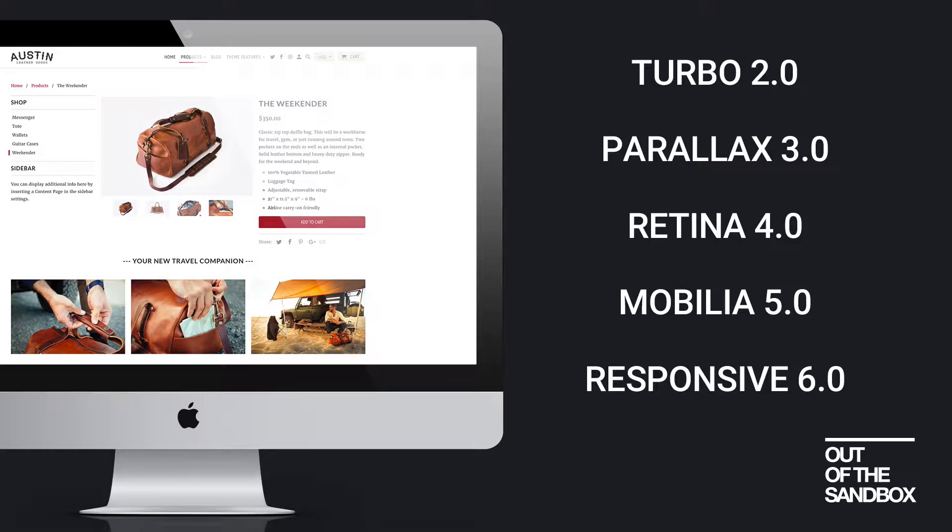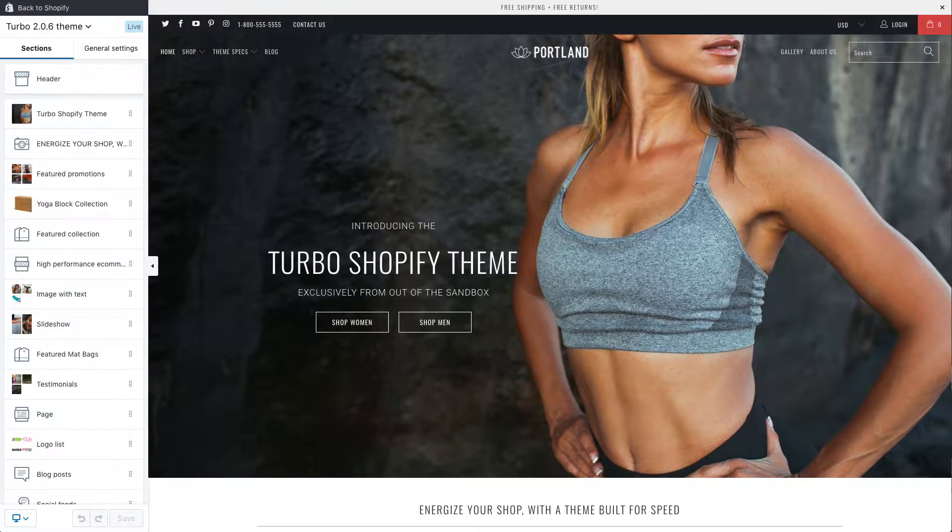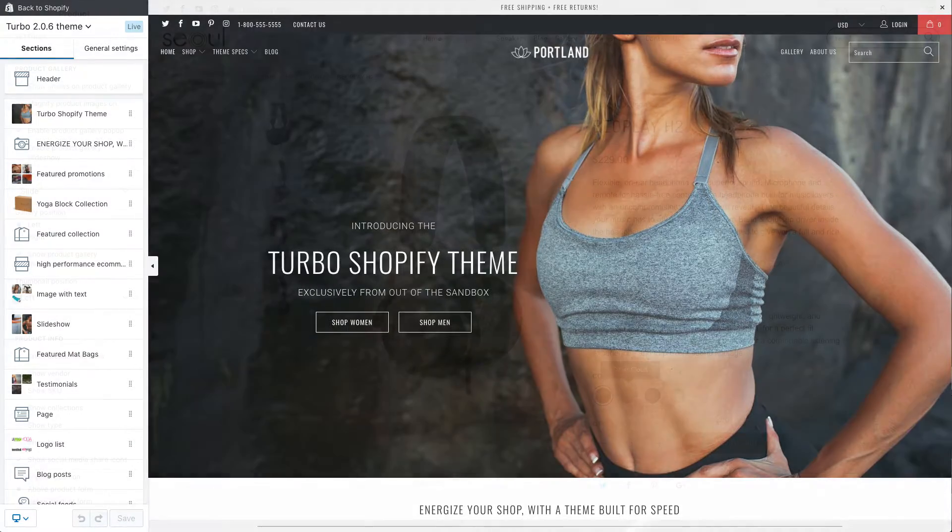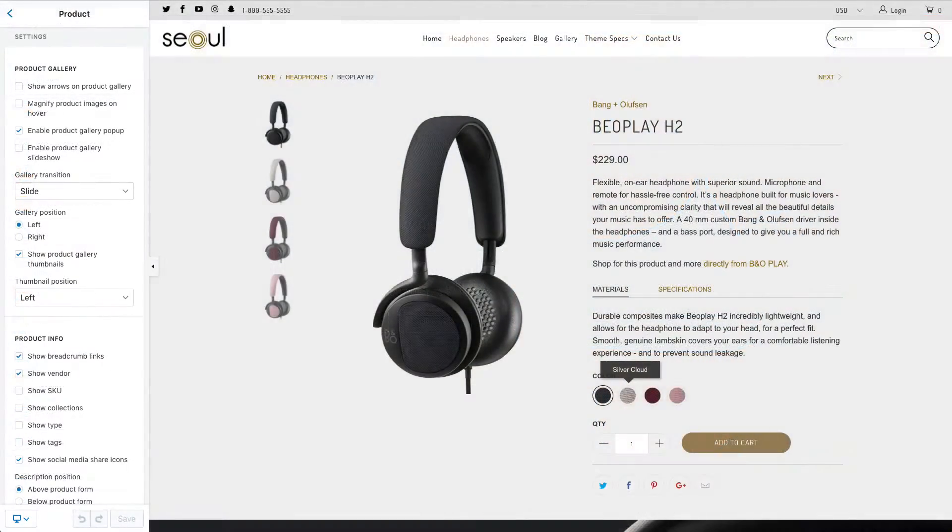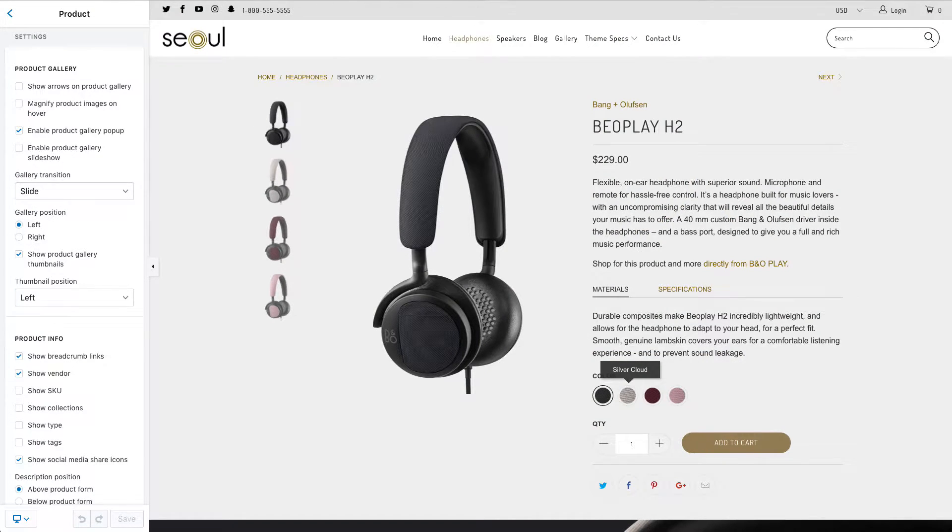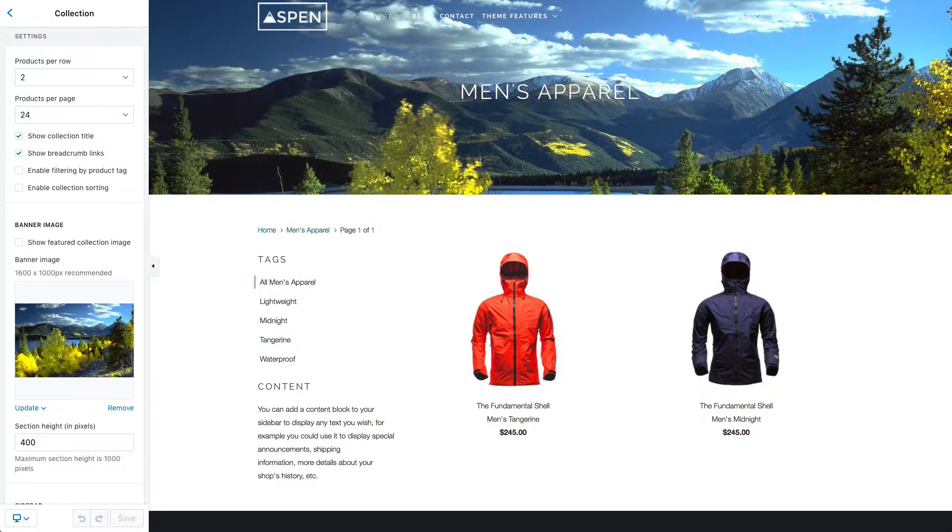If you're using any of these versions of the themes, then you can take advantage of this new settings interface, which the Out of the Sandbox team has leveraged to give you ultimate flexibility over configuring your shop, not just the homepage, but also the internal pages of the shop.